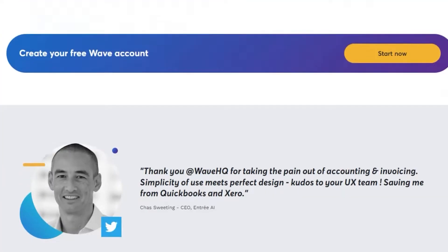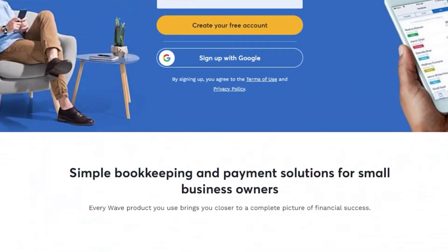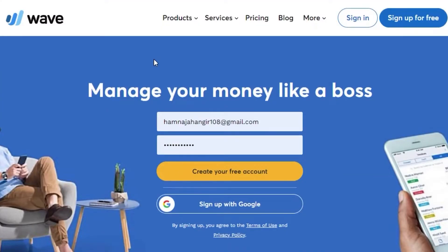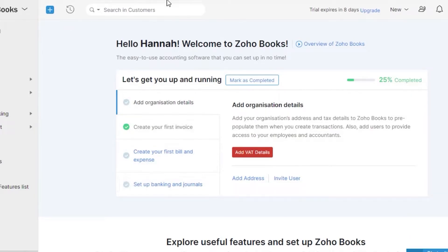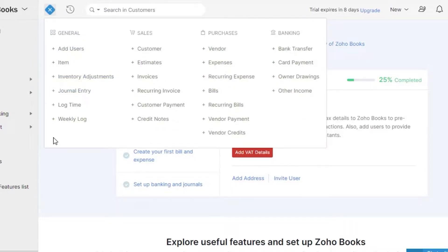Wave is one of the best options out there for accounting, and we can use it with Zoho Books. You even get a free trial for Zoho Books if you sign up with Wave. To get started, sign up with your email address or your Google account. I've signed up with Zoho Books and accessed all my Wave features through it, since Zoho Books is also an accounting software by Zoho that provides many tools and options.